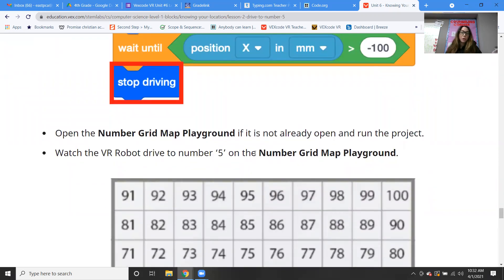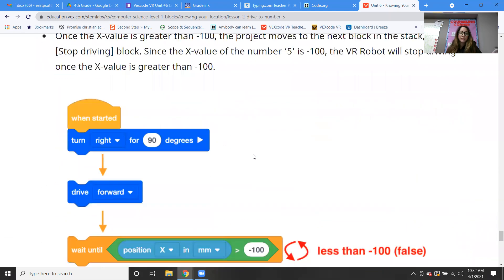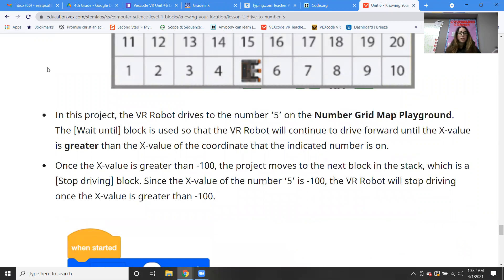So watch the robot drive to the number five. In the project, the VR robot drives to the number five. The wait until block is used so that the VR robot will continue to drive forward until the x value is greater than the x value of the coordinate of the indicated number.